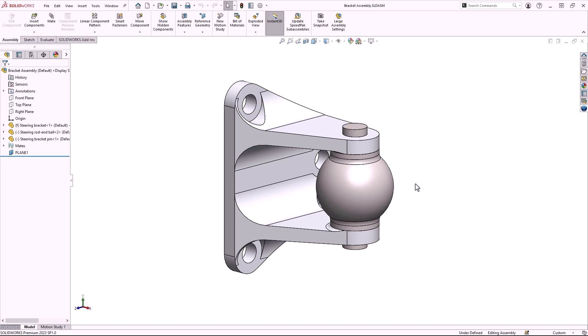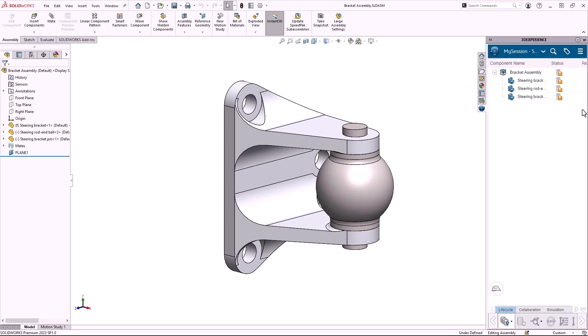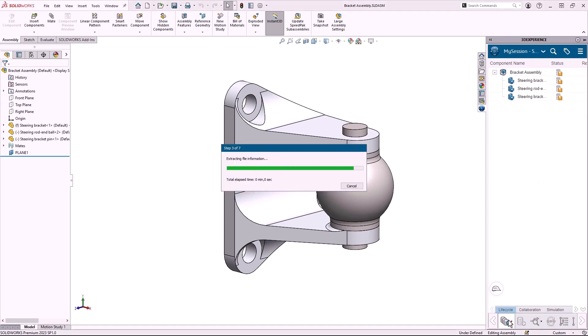The first step is to save this model to the 3D Experience cloud platform. I'll go to the 3D Experience tab of the task pane, which lists the assembly and three parts in the active window, and I can click this button at the bottom to save them to the cloud.